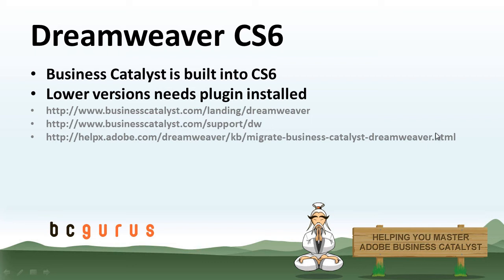Now if you're using CS5, the Business Catalyst window is going to be within Dreamweaver, but it will take you off-site so that you can download that plugin and install it. And then from there, you can work with adding modules to your pages. But for this example, we're going to be using CS6.